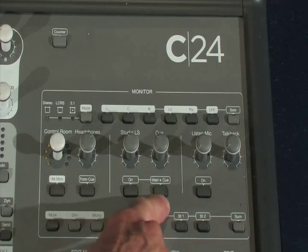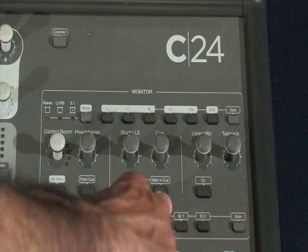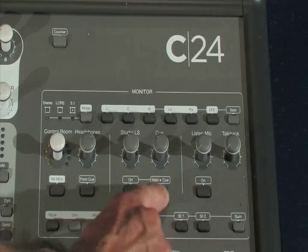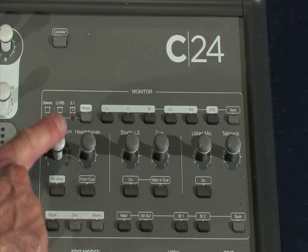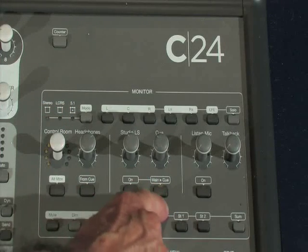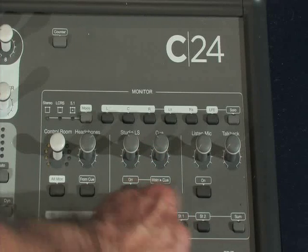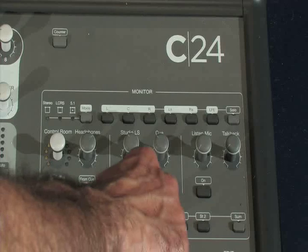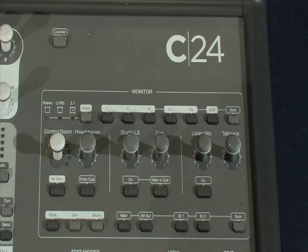Underneath that, there's a button marked 'main to cue.' This is a very quick way of getting a headphone mix. If you press this button, anything you're listening to on the control room output through the speakers in this room will automatically be duplicated to the headphone amplifiers. That's quite a quick way of getting a rough and ready headphone mix, but it will be the same as what you're listening to in the studio.